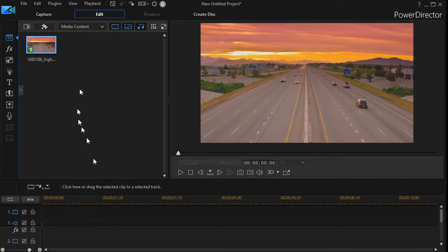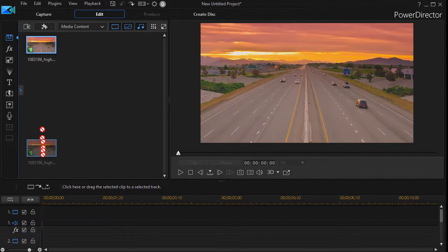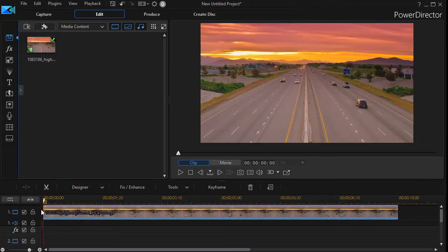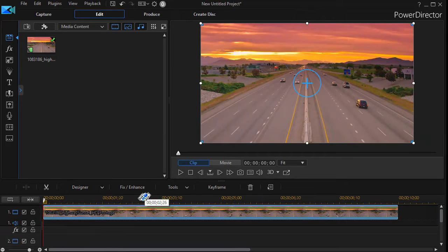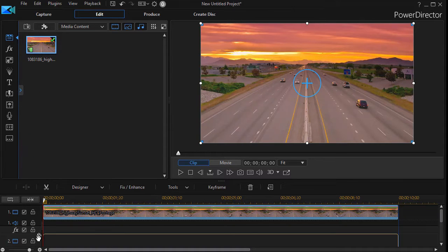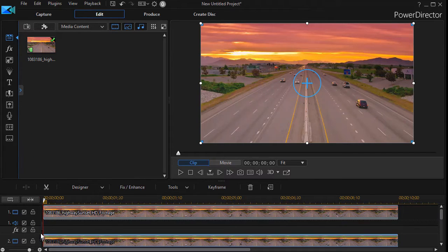The first thing I'm going to do is take a copy of my clip that happens to be Vehicles on a Road and drag it to track number one. I'll take that same clip and drag it down to track number two.